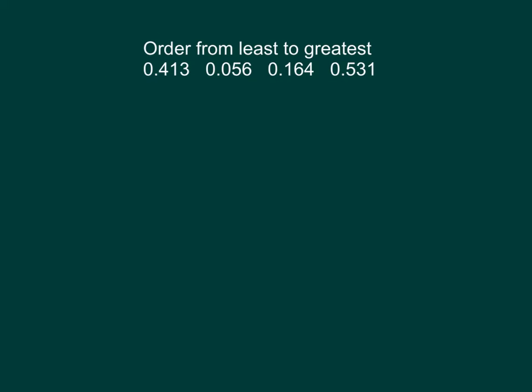Here's another type of problem that you can have, where you're ordering a list of numbers, in this case from least to greatest, from smallest to largest. One of the most common mistakes is to accidentally go in the wrong direction.